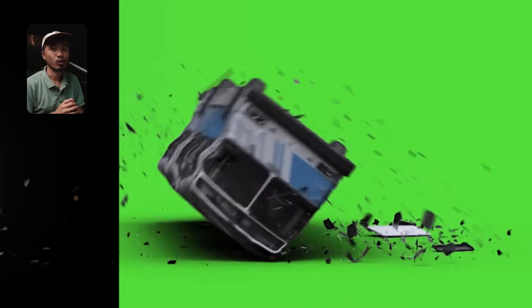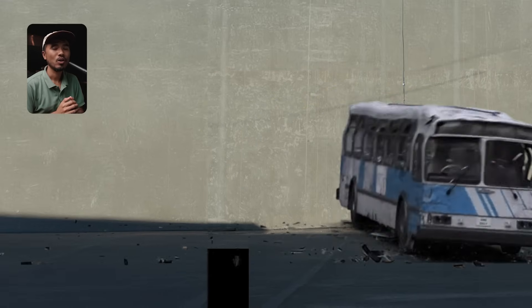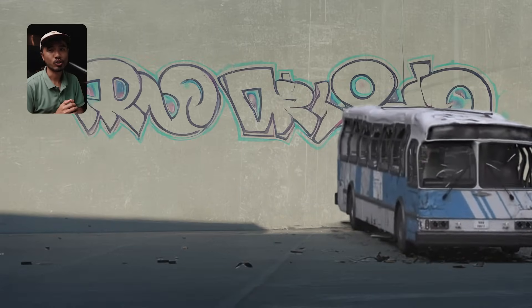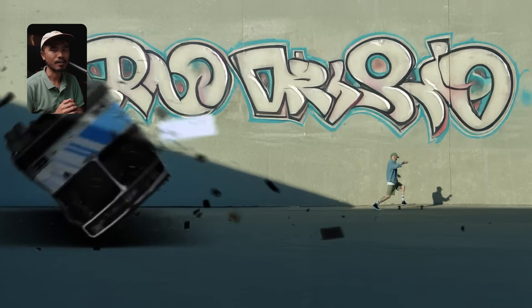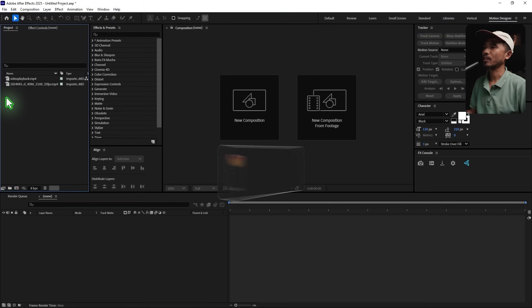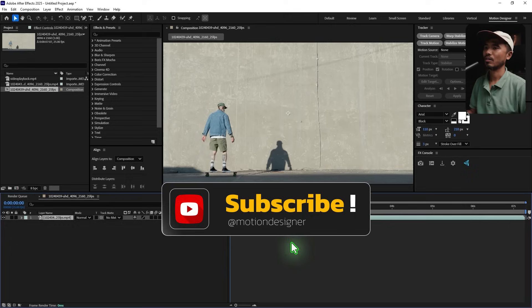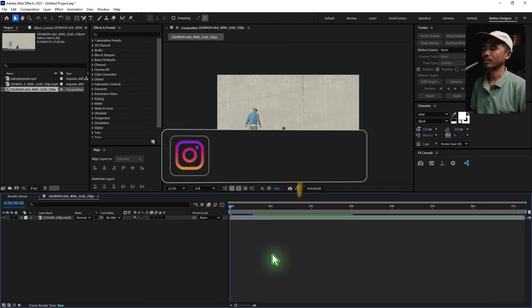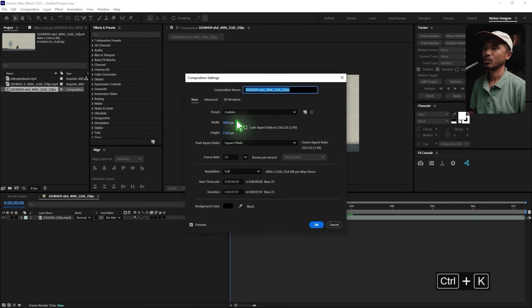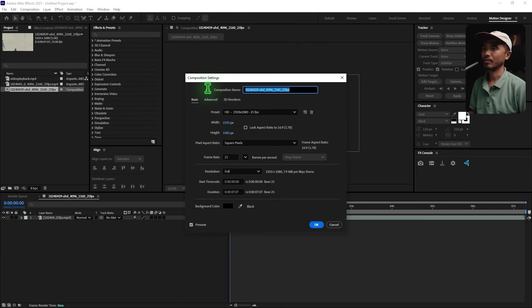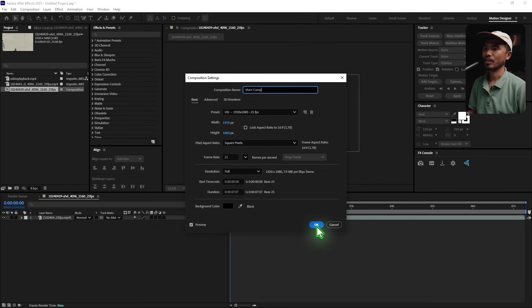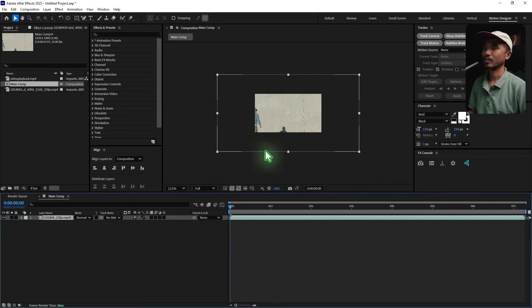Hey, welcome back to my new video. This is Motion Designer, and in this video we're going to learn set extension using Photoshop. So here I have two footage pieces. I'm going to drag and drop the first one inside a new composition and set the resolution — Ctrl+K — to full HD, 1080, just for the sake of this tutorial. I'm going to rename this 'main comp' and hit OK.